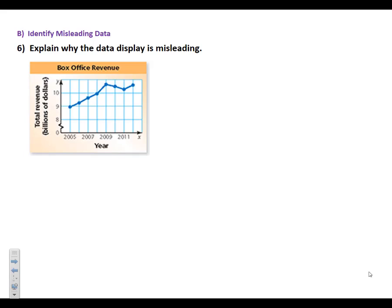Welcome back to our lesson on choosing an appropriate data display. Now we're going to get into identifying and recognizing misleading data. It's done all the time, ladies and gentlemen. Anybody can take data and present it in a way that is very misleading. And why do you think they would do that? Because they want you to think a certain way. They're trying to get you to believe what they're saying about the data. They're trying to get you to fall into their trap and thinking that it's what they say it is versus what it really is when you look at the whole picture.